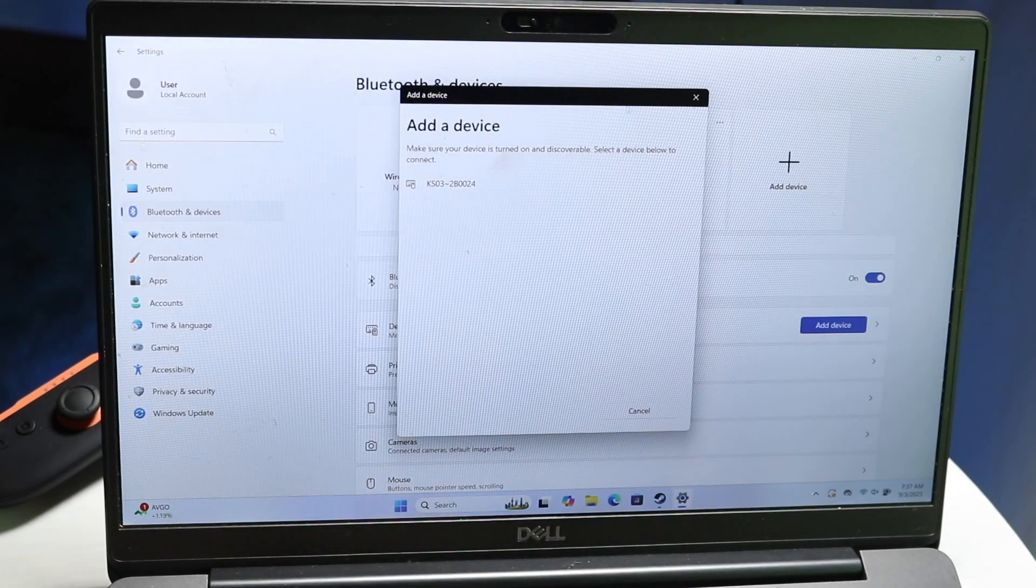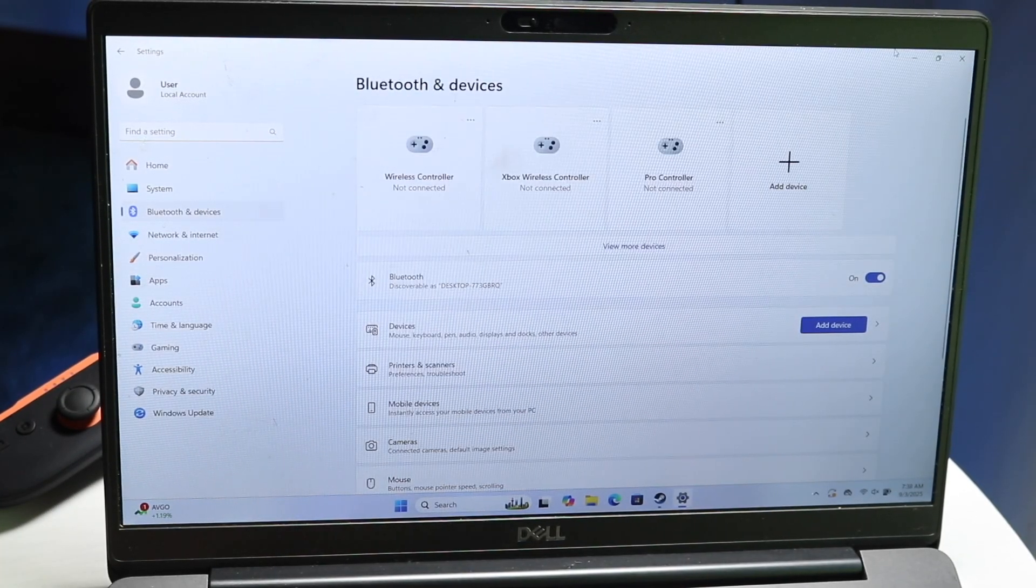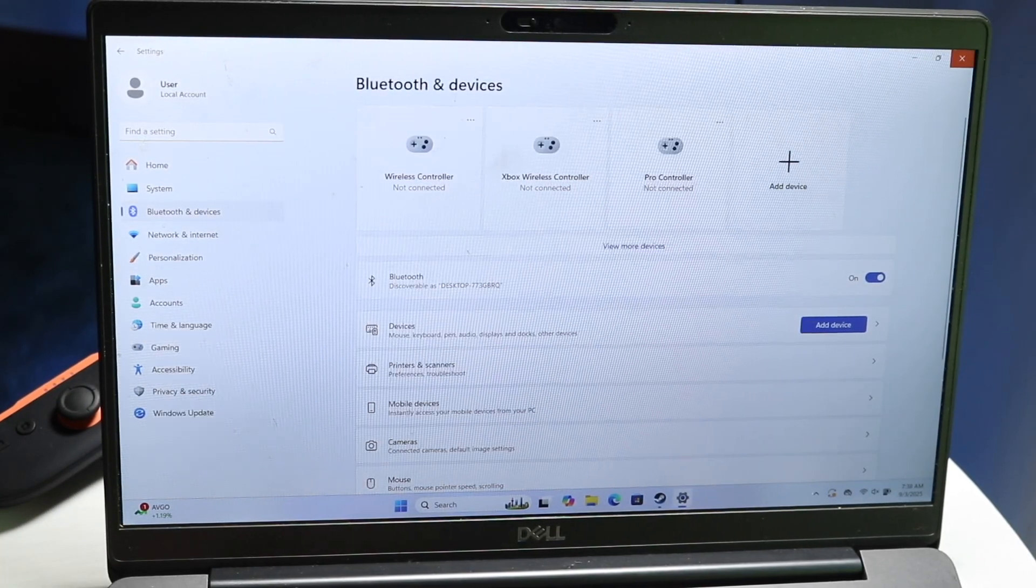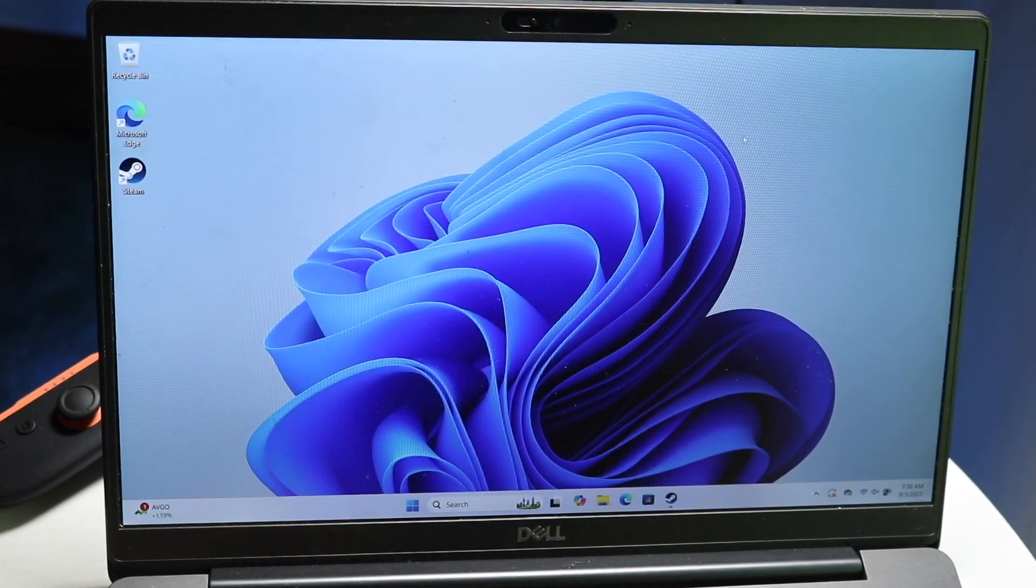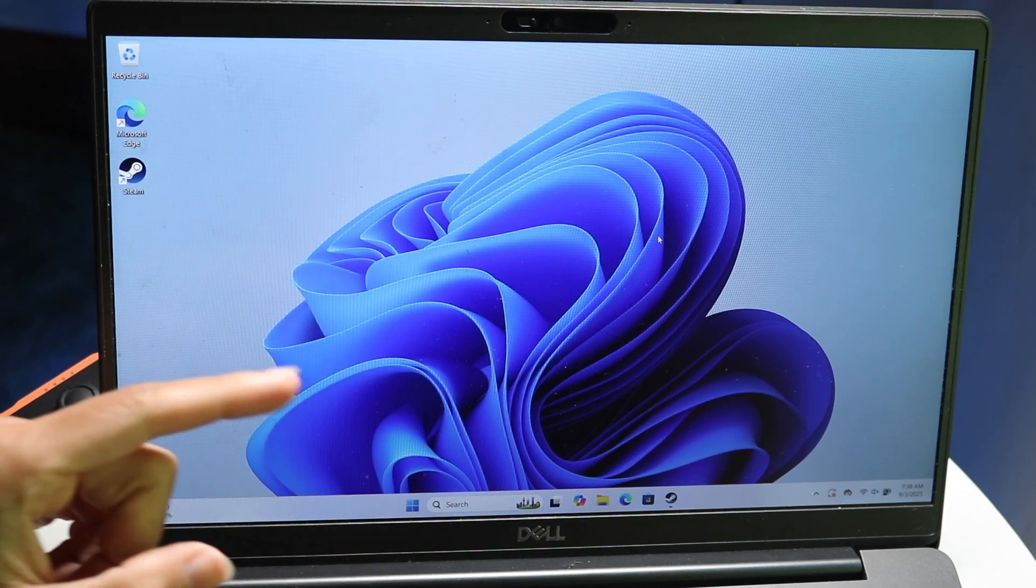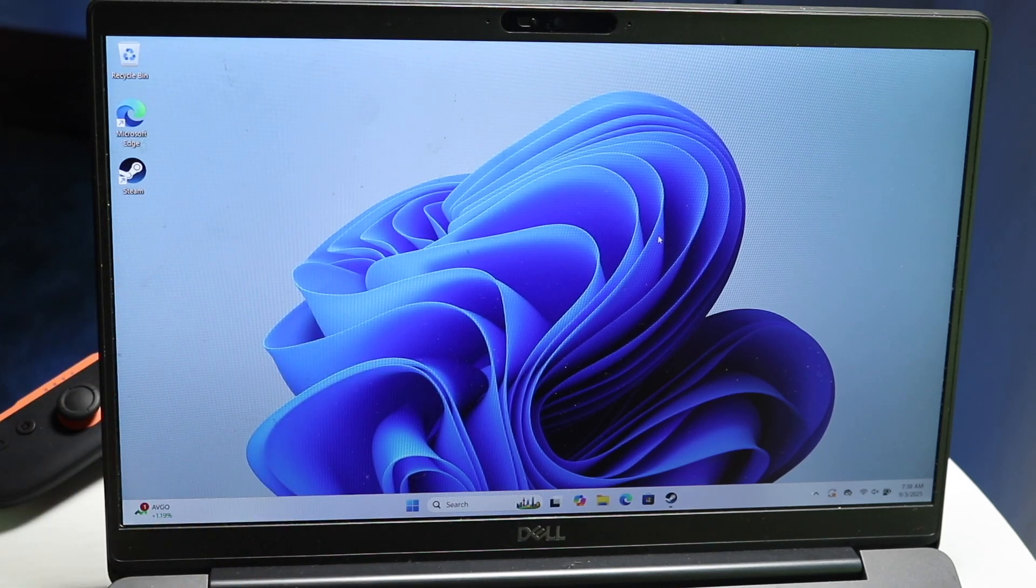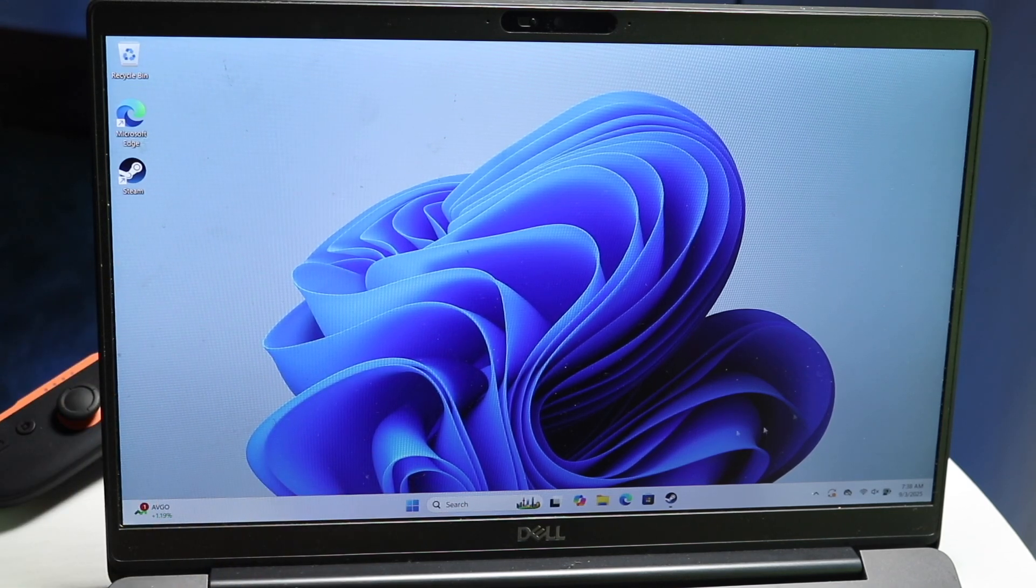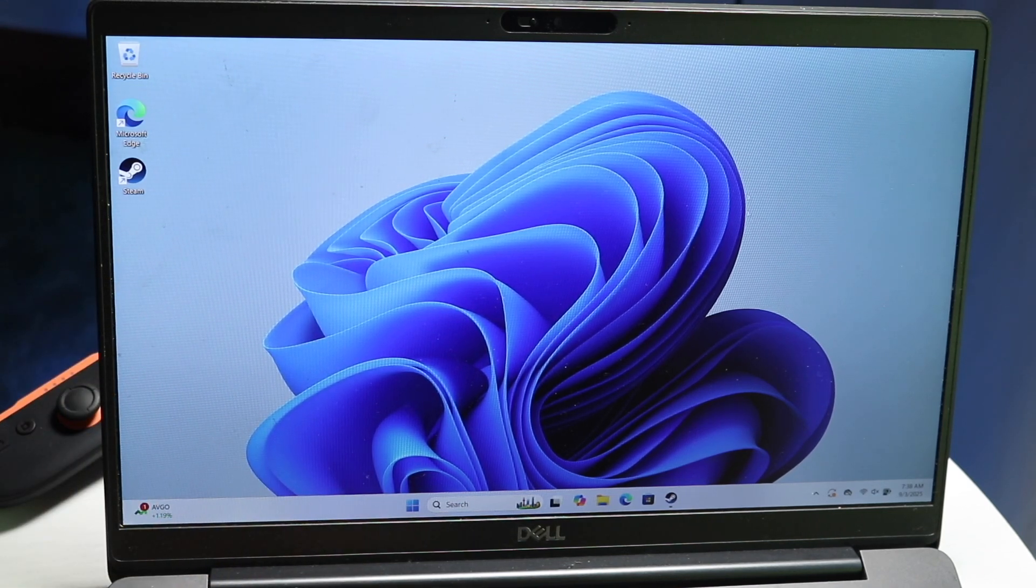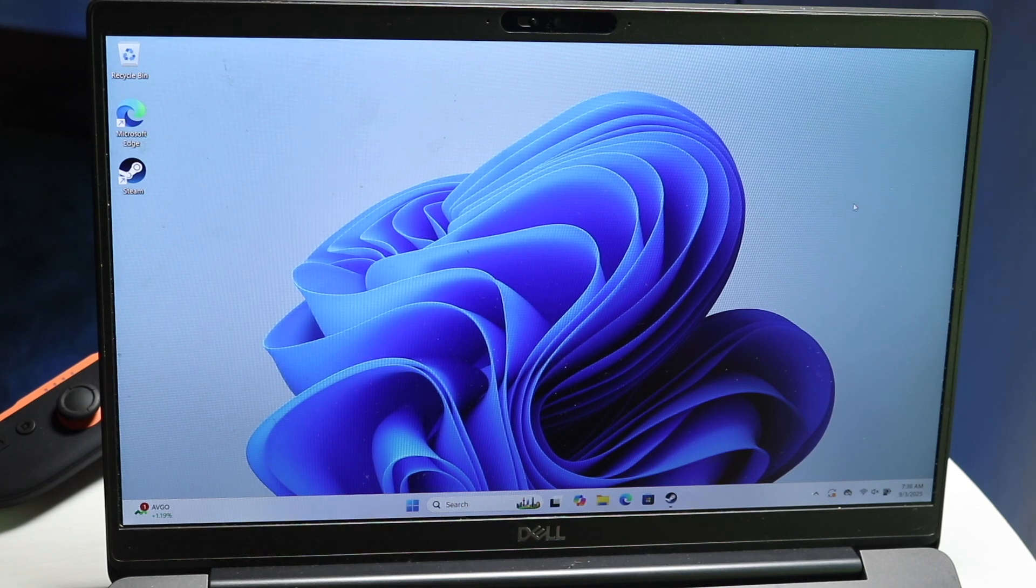You might be in a situation where your mouse cursor on your laptop or Windows PC is just missing. Maybe you just can't find the cursor anywhere.